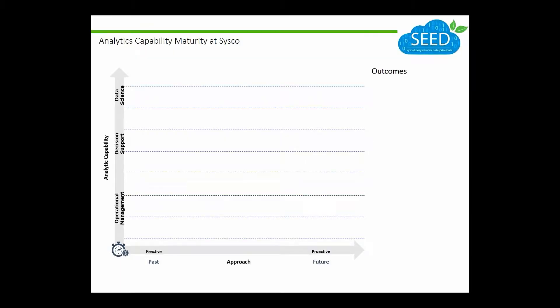Before I took this role at Cisco I was a consultant. I promised no equations but I didn't say no two-by-twos, so this presentation has one. On the horizontal x-axis is our approach, which has been reactive to more proactive, and on the y-axis the different needs that have evolved — from operational management to decision support to data science.